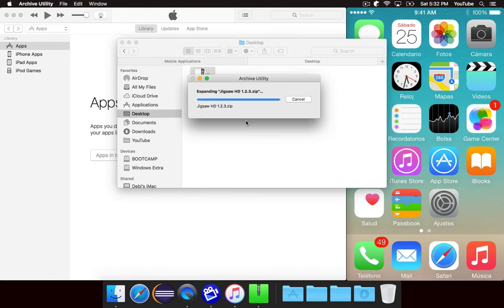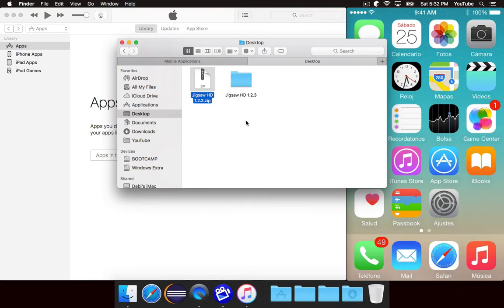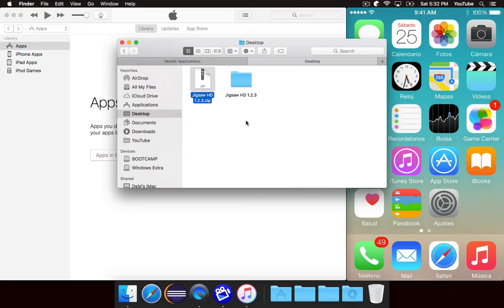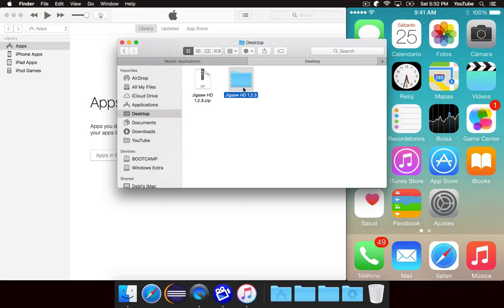Then you're going to double-click on it, and it will expand the app as if it were a regular old zip file. Because as a matter of fact, IPA files are actually zip files.